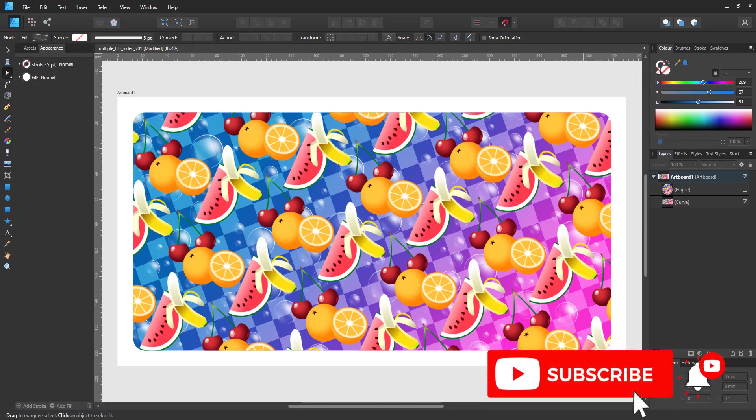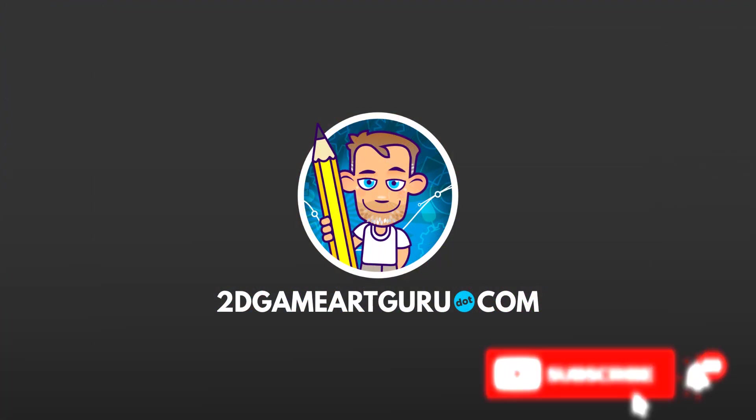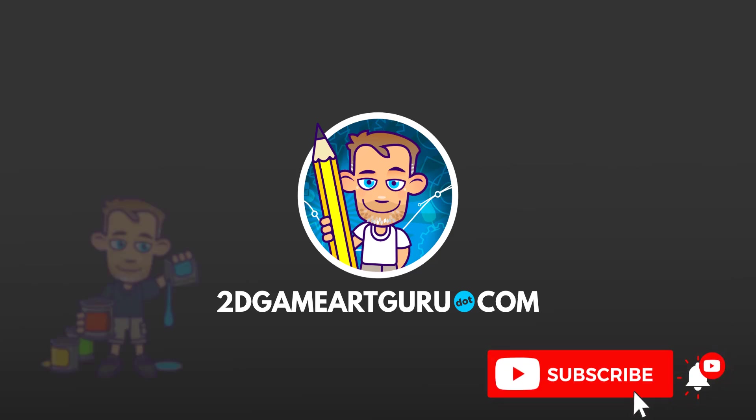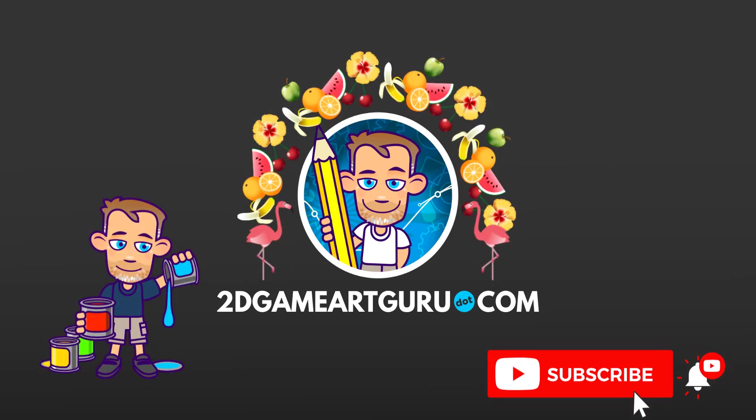I hope you enjoyed this video and learned something new. If you did please subscribe to my channel, leave a like and a comment below and I will see you again soon.